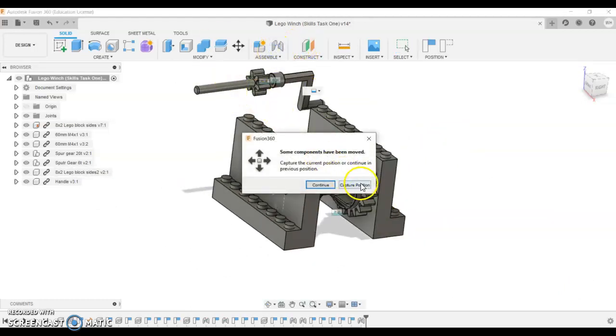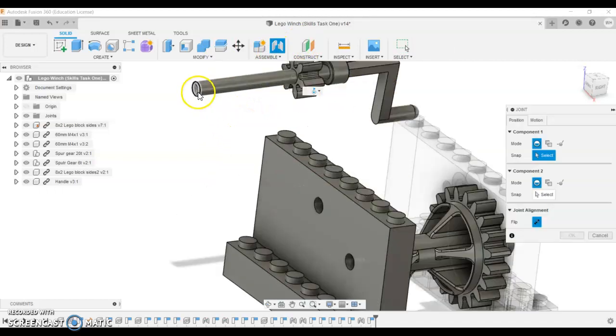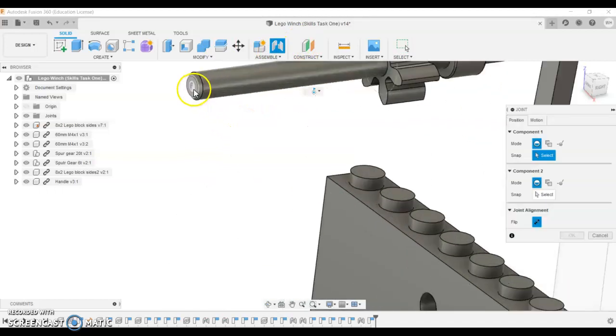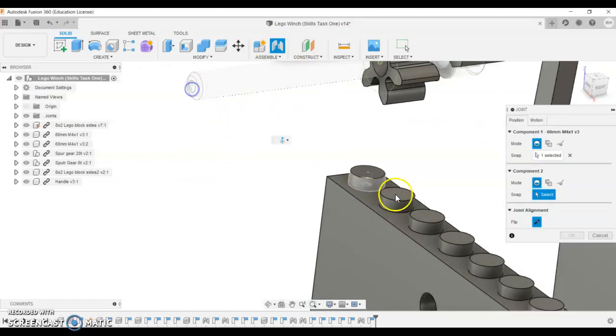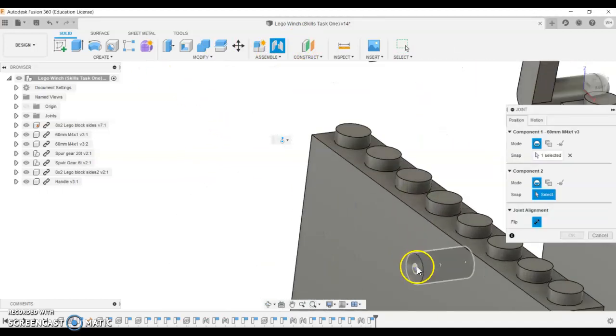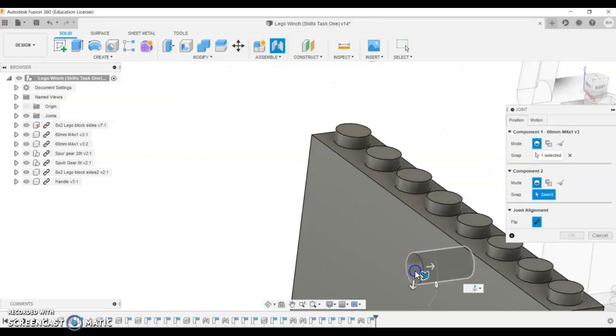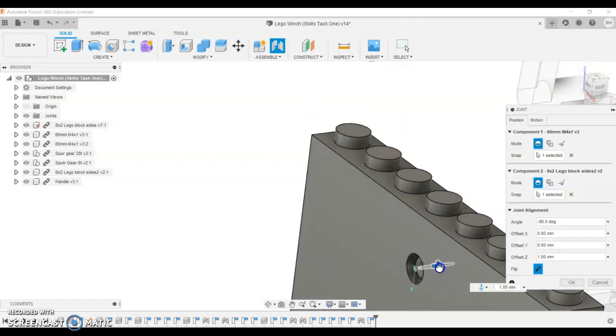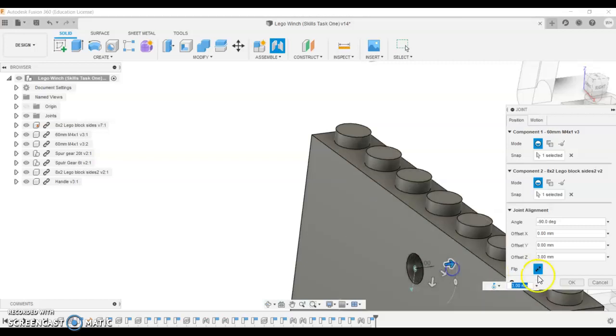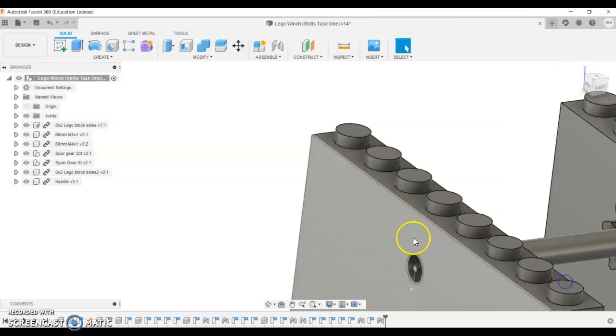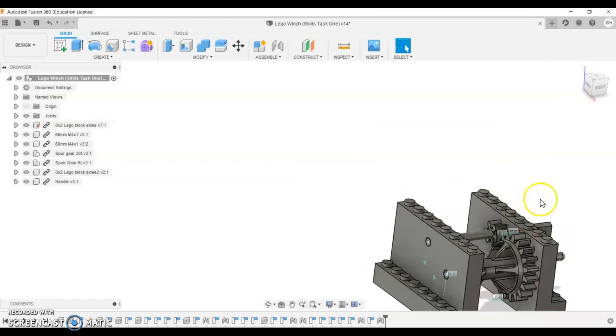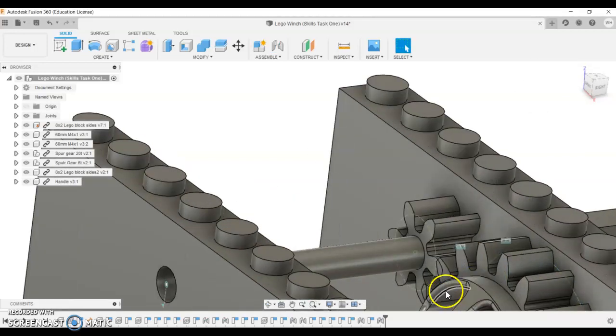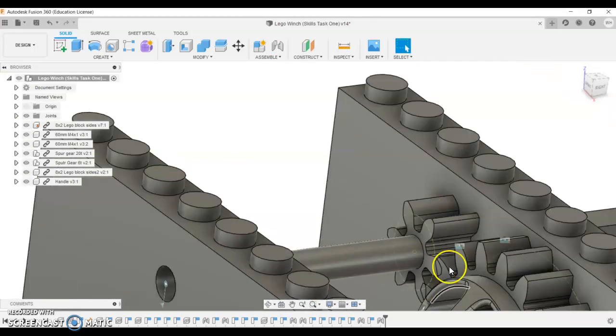Take your time, check if it spins. Next one we're going to go joint, capture position, zoom in, make sure it's the center of that axis and the center of this one. I need to move this one three millimeters across as well.